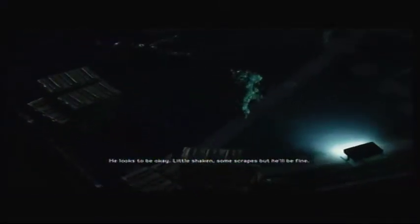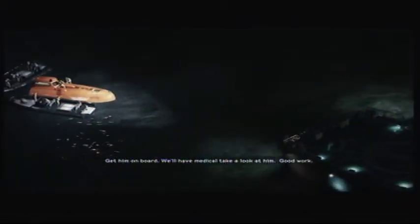A little shaken, some scrapes. He'll be fine. Get him on board. We'll have a better look at him. Good work.